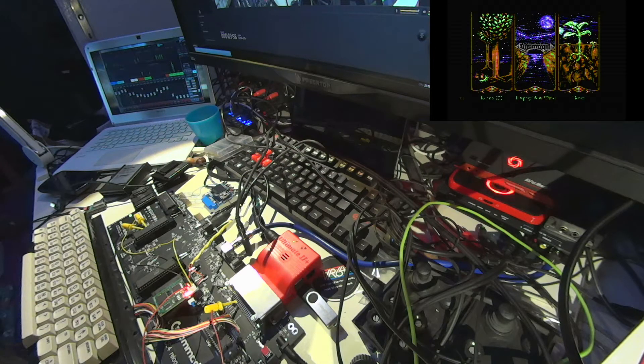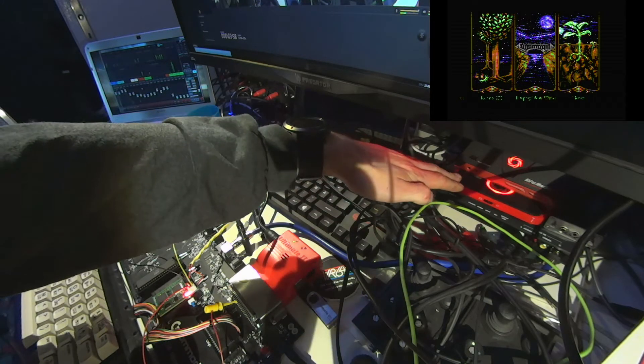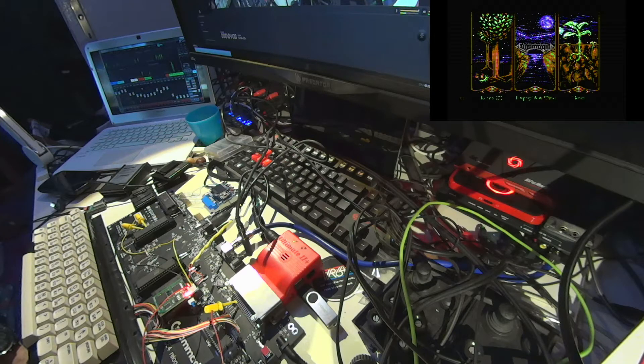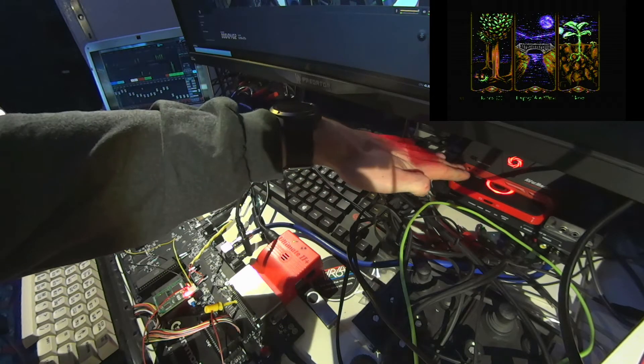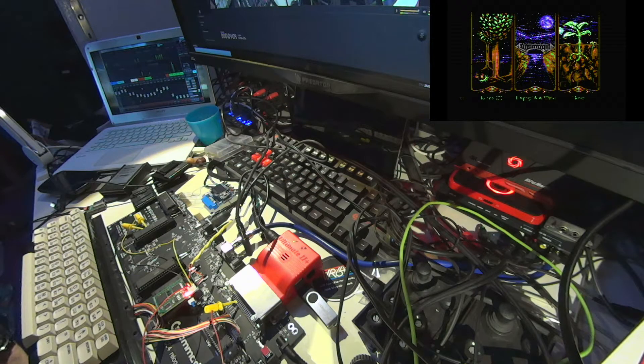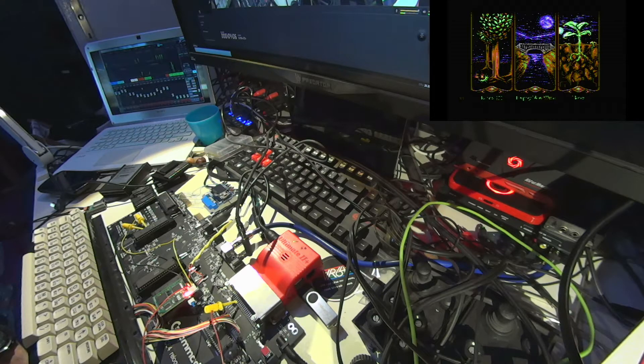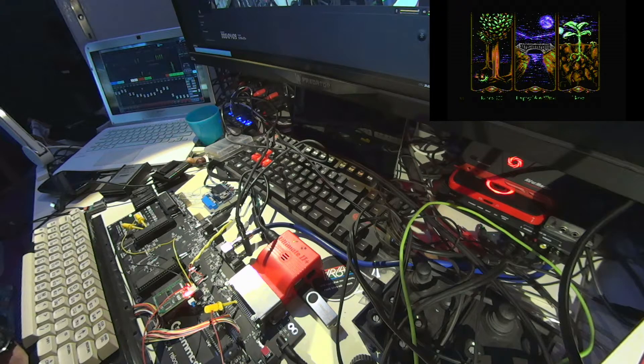And from here it is captured with this Avermedia Live Gamer Portable. That's the old device which is completely fine for capturing C64 videos.